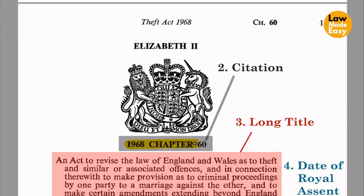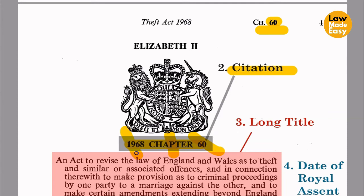Next is the citation. '1968 Chapter 60' — this is how the Act is officially cited. This citation is sufficient to locate the statute as there cannot be another statute with this citation; it can only mean the Theft Act 1968. The word 'chapter' may be abbreviated as 'c' or 'ch.' Chapter number 60 tells us this is the 60th statute passed in 1968. As you can see in the top right-hand corner of the statute, the chapter number can be abbreviated as 'Ch. 60.'